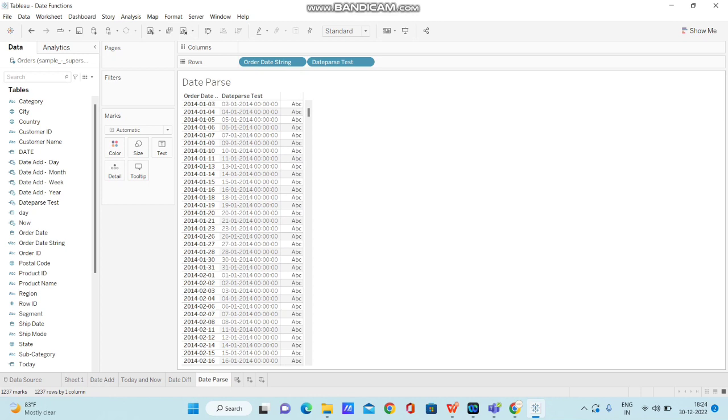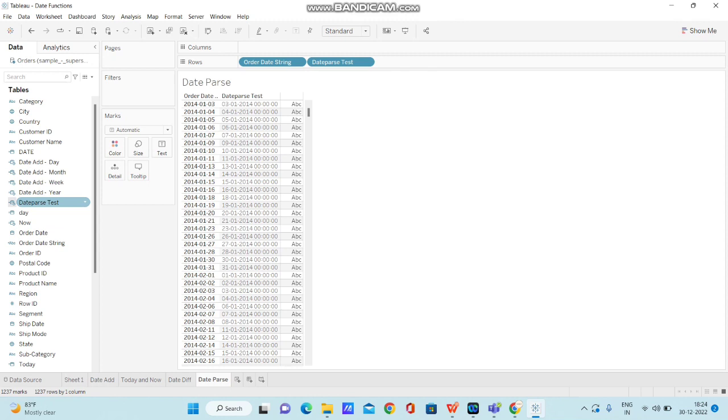Now, as you use date parse function, by default, it will give the result in the form of date time format. So if you observe the icon over here, you can see there is a calendar symbol along with a clock symbol as well. So calendar along with the clock is nothing but a date time format.